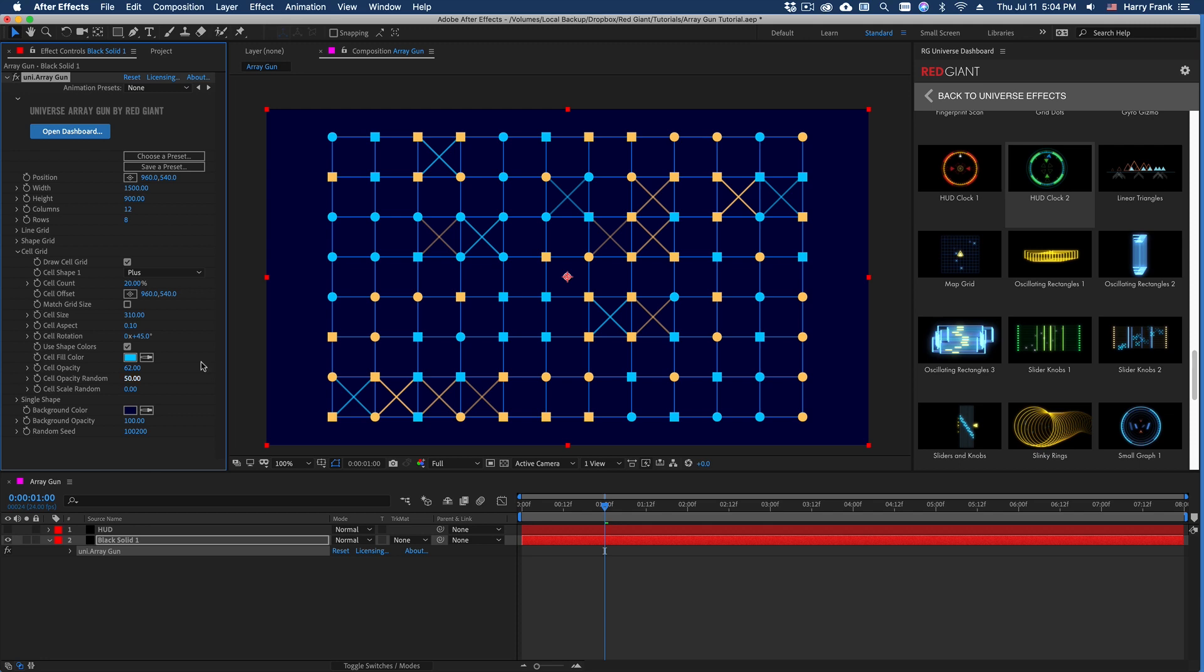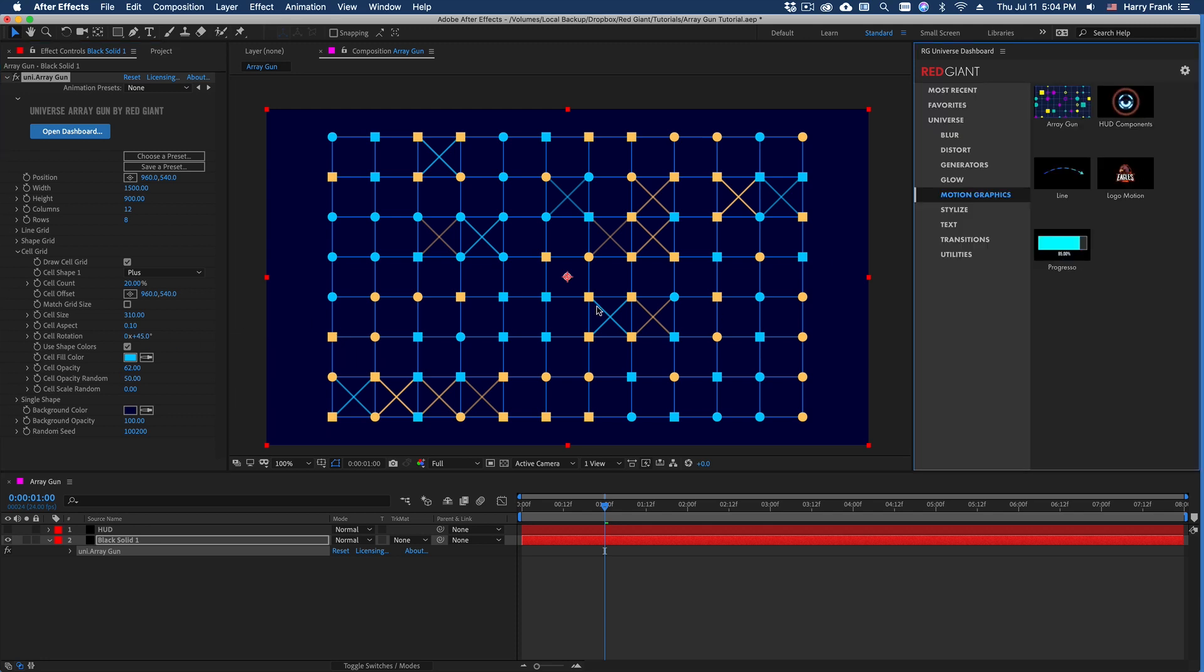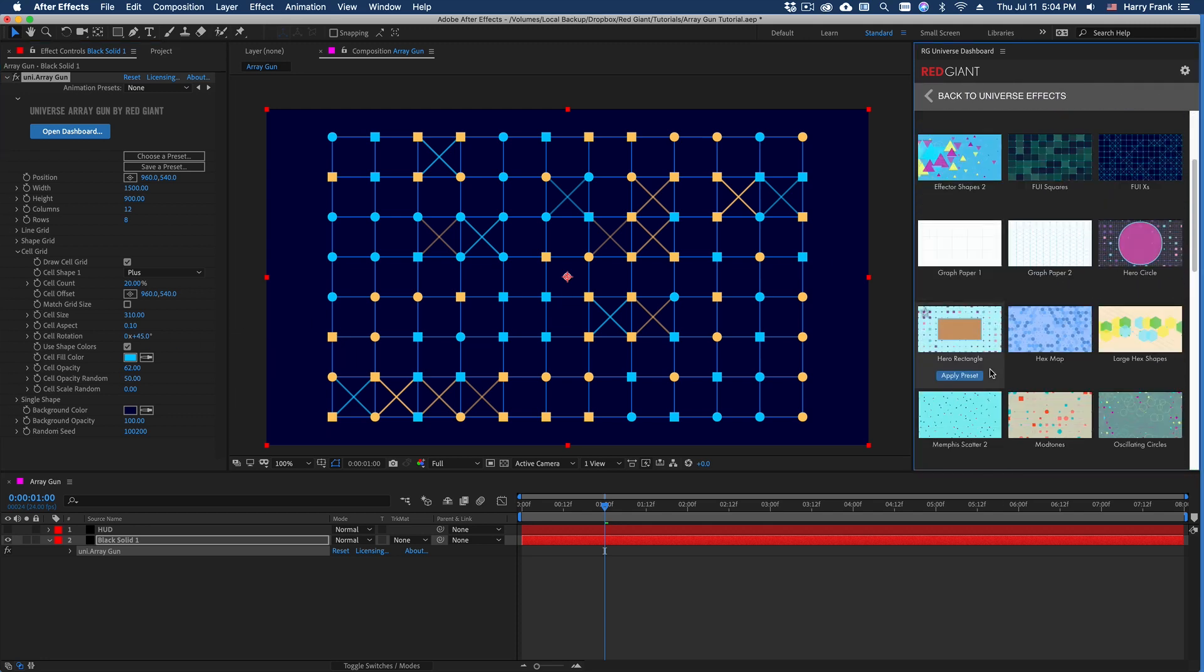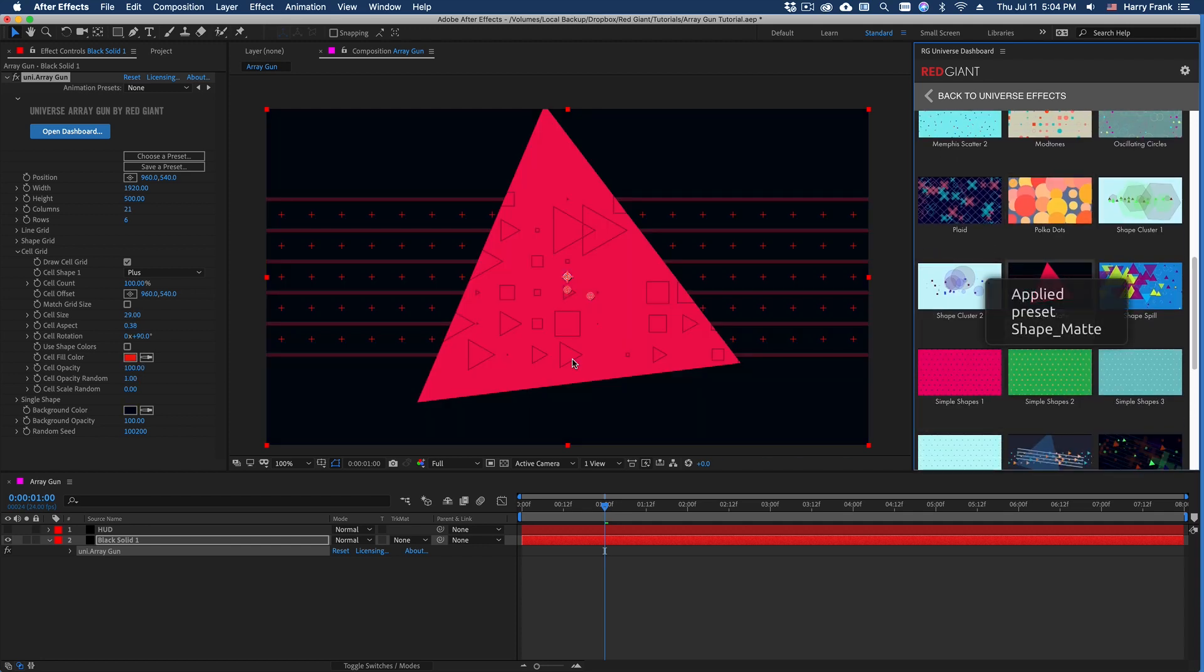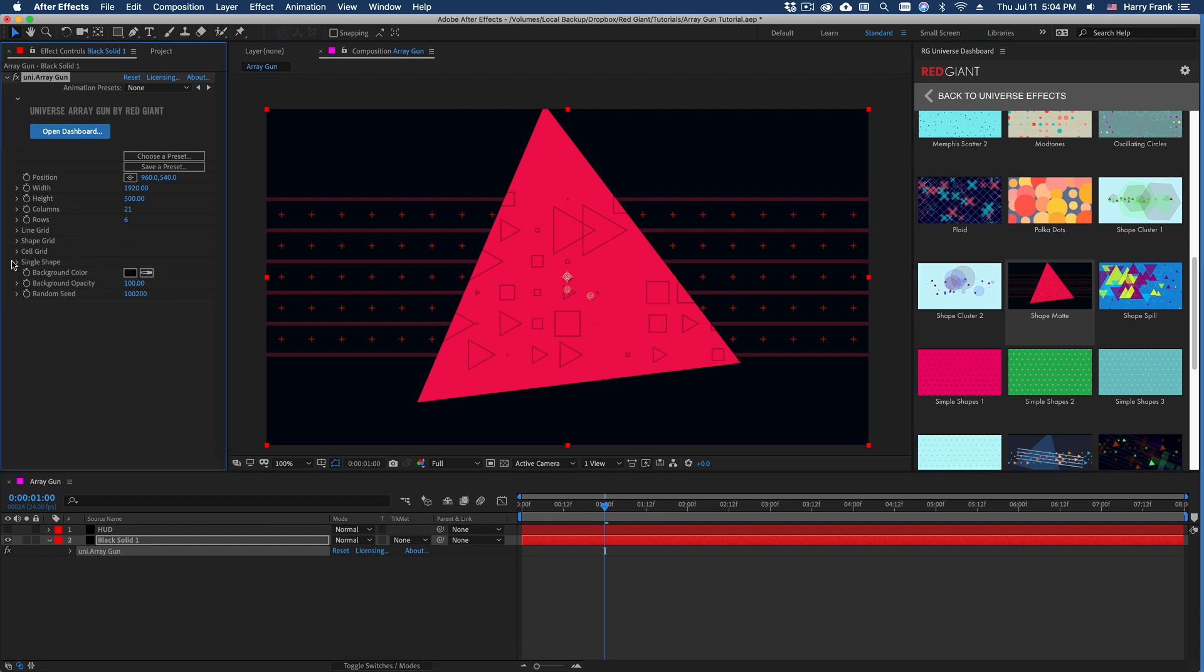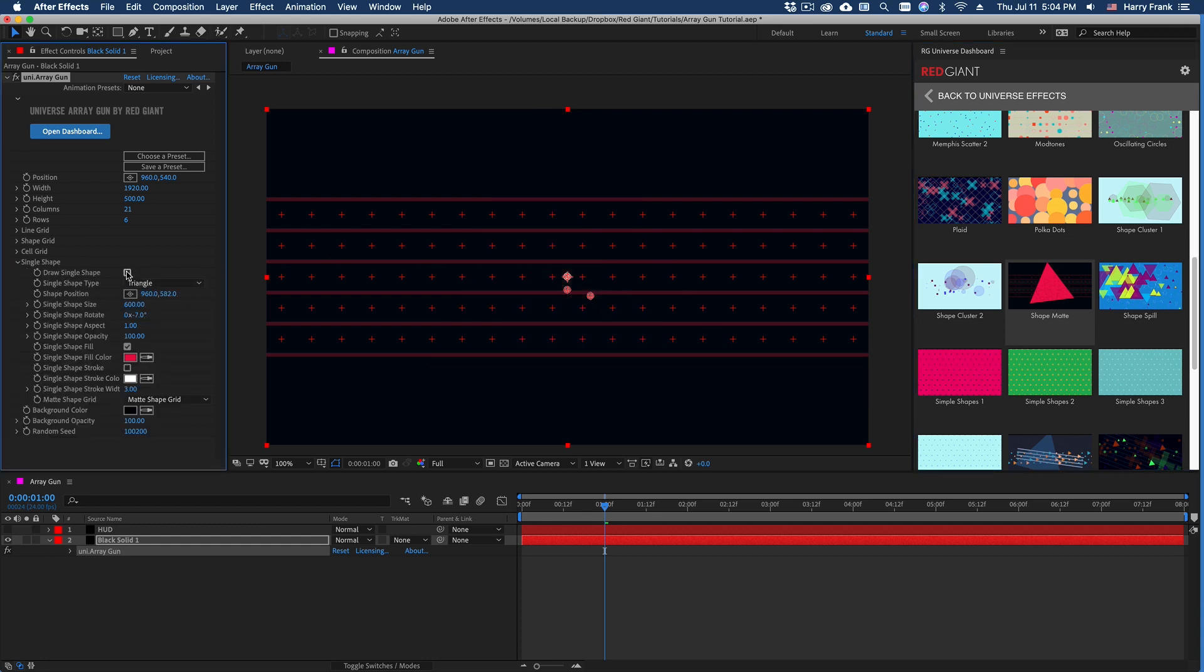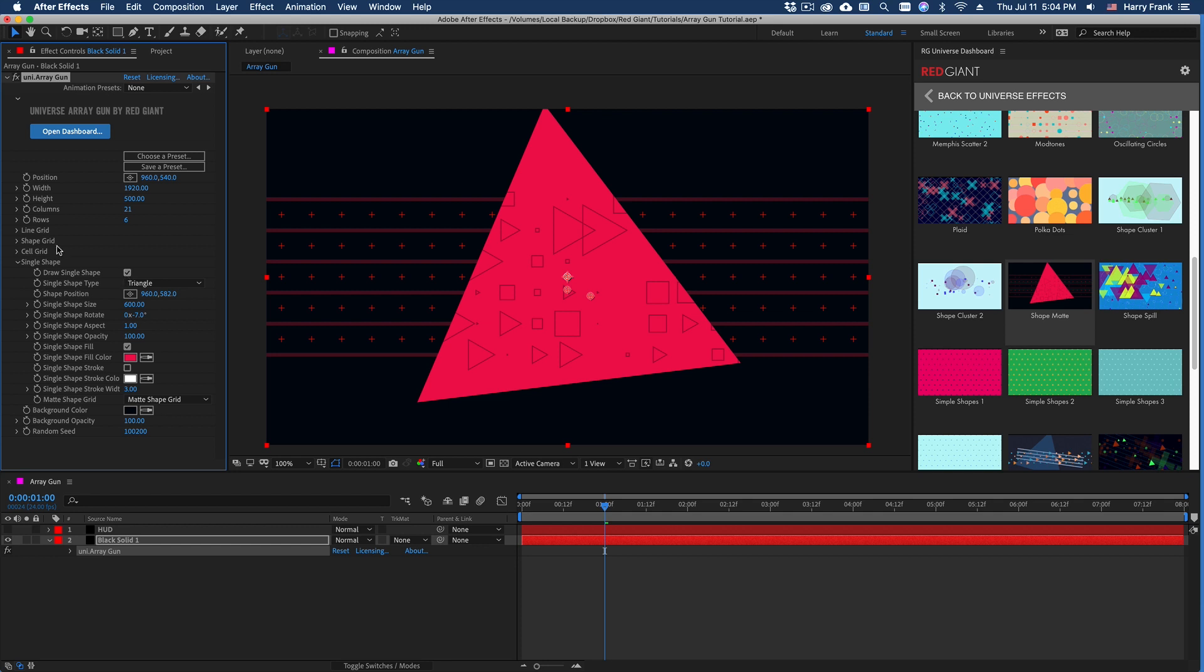Last but not least, we have a single shape control. Let me load a more interesting preset that uses the single shape. So single shape does exactly what it says. It draws a single shape in addition to all the other shapes in there.